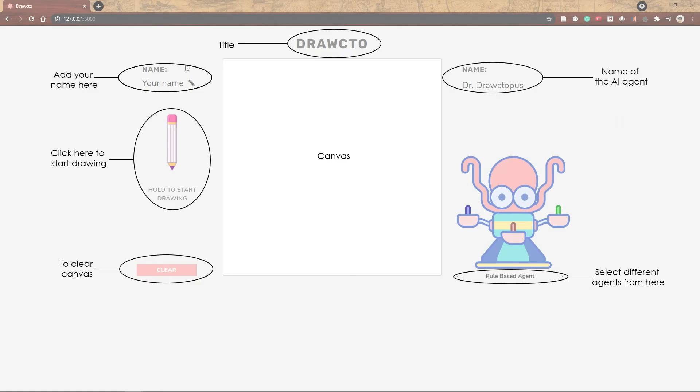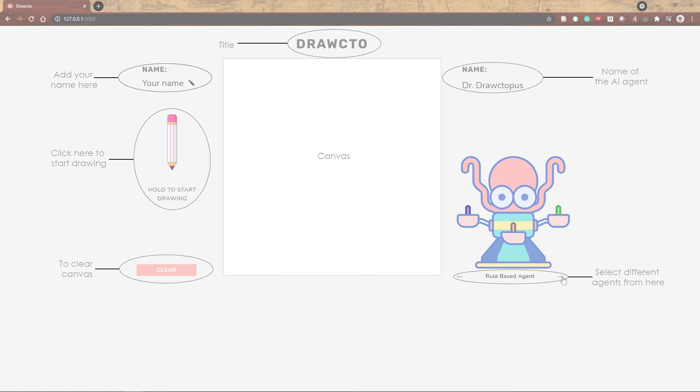On the left side of the canvas, you can enter your name, click the pencil to start drawing, or clear the canvas. On the right side is Dr. Drawctopus. She'll be drawing with you. You can select different AI agents here.